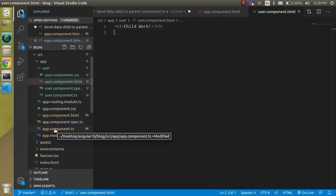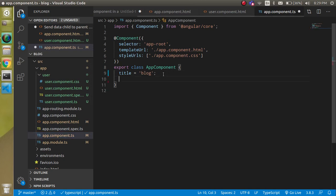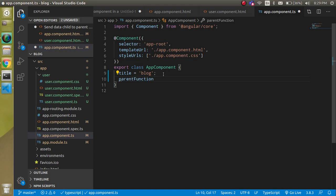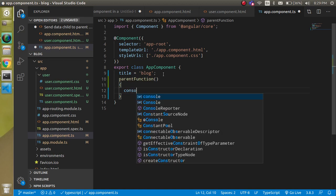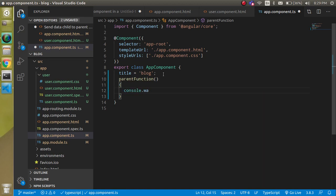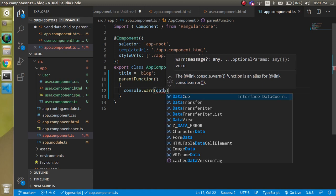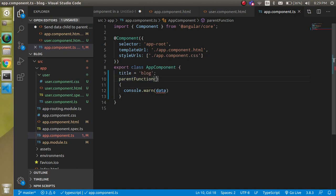Now let's come to app.component.ts, which is the parent component, and define a function here. I'm going to define a function with the name 'parentFunction' so it's clearly identifiable as the parent component function. Inside it we'll simply do console.log of 'data', and this data will come in as the parameter.